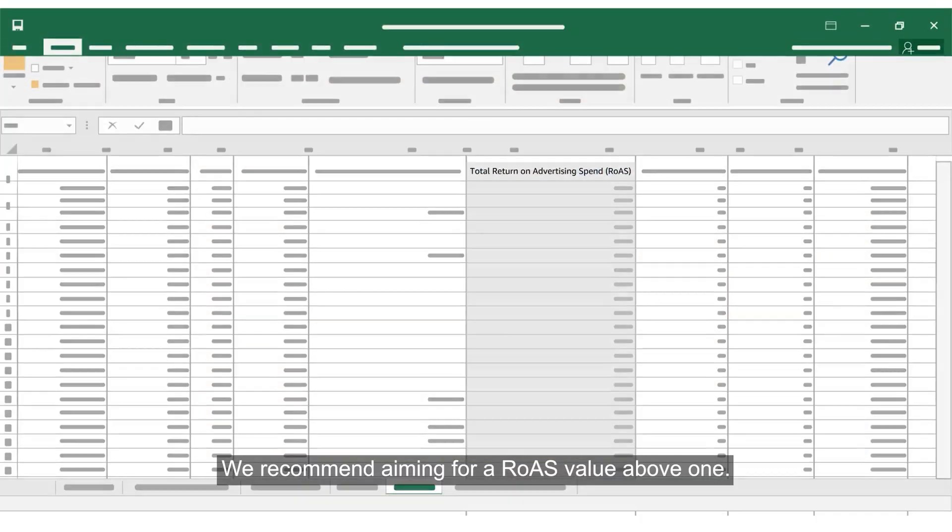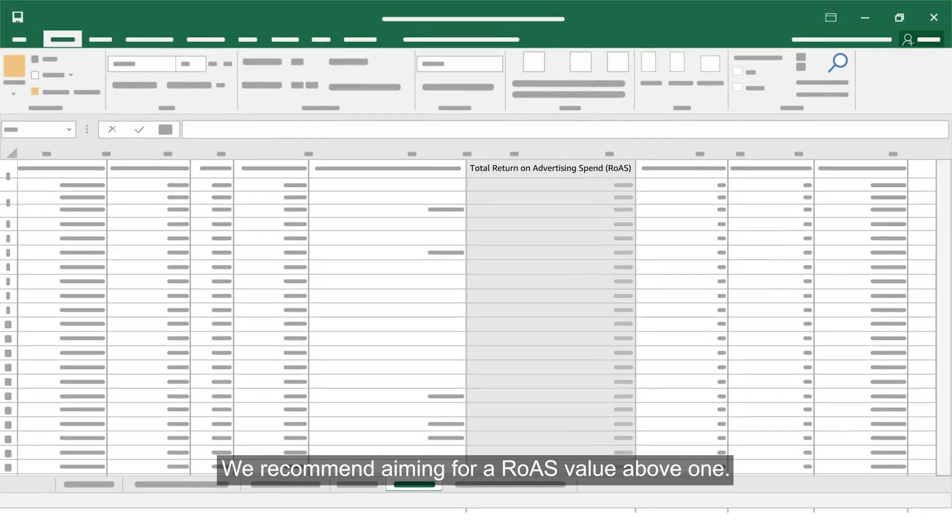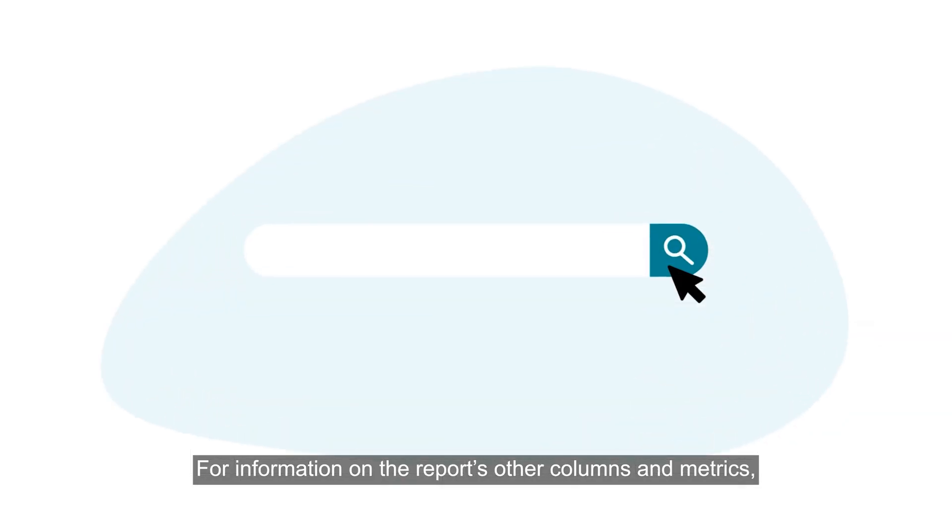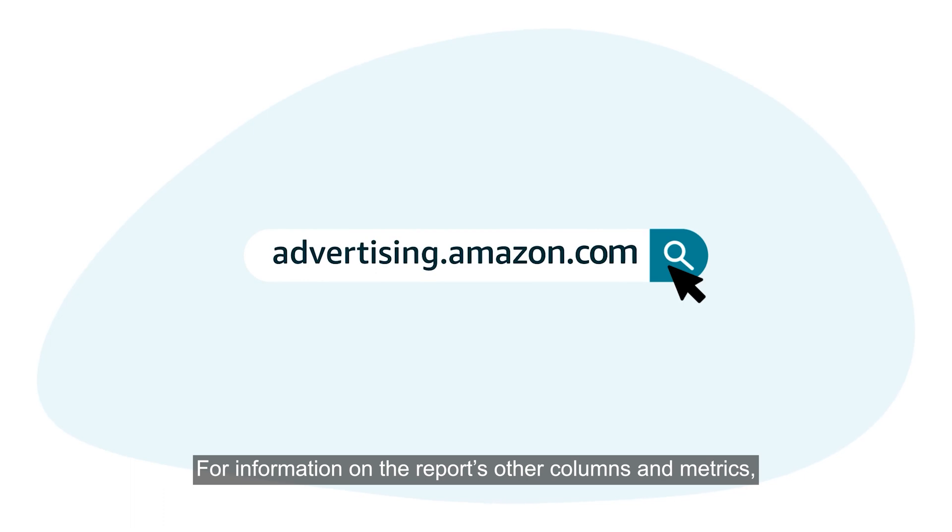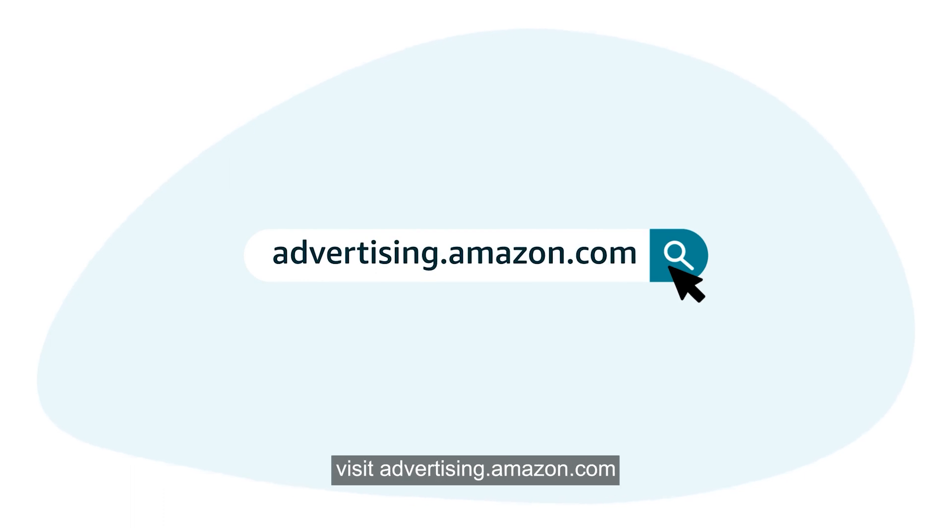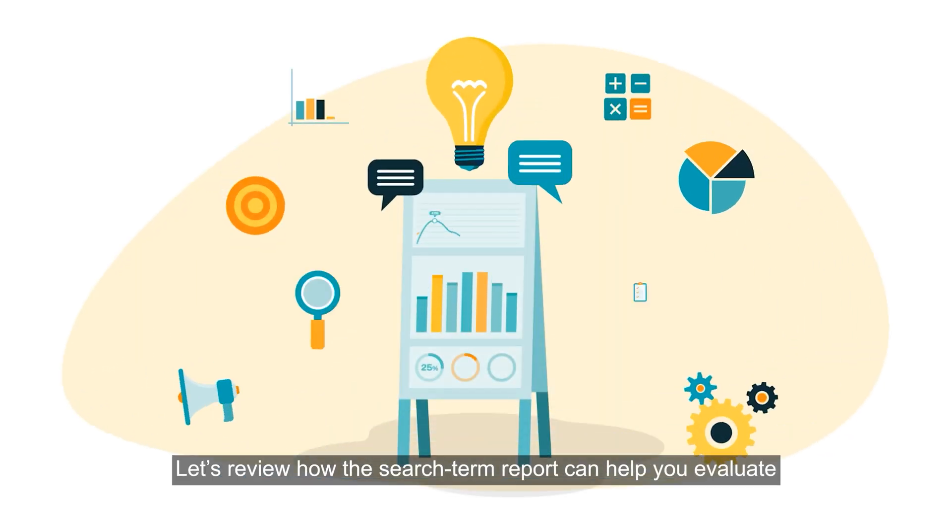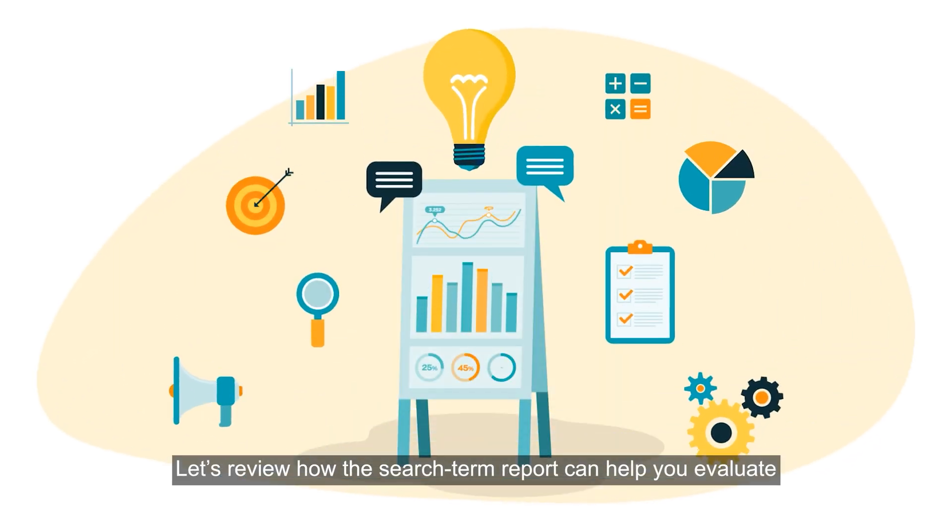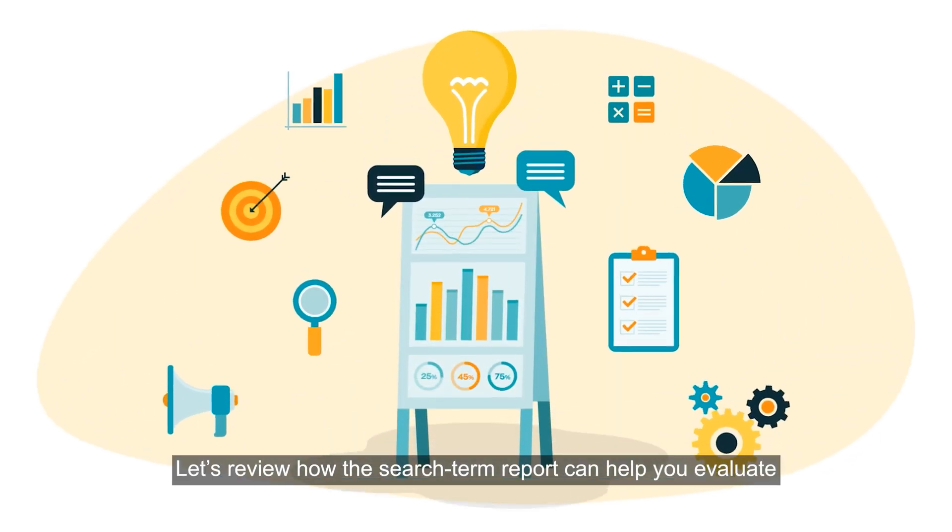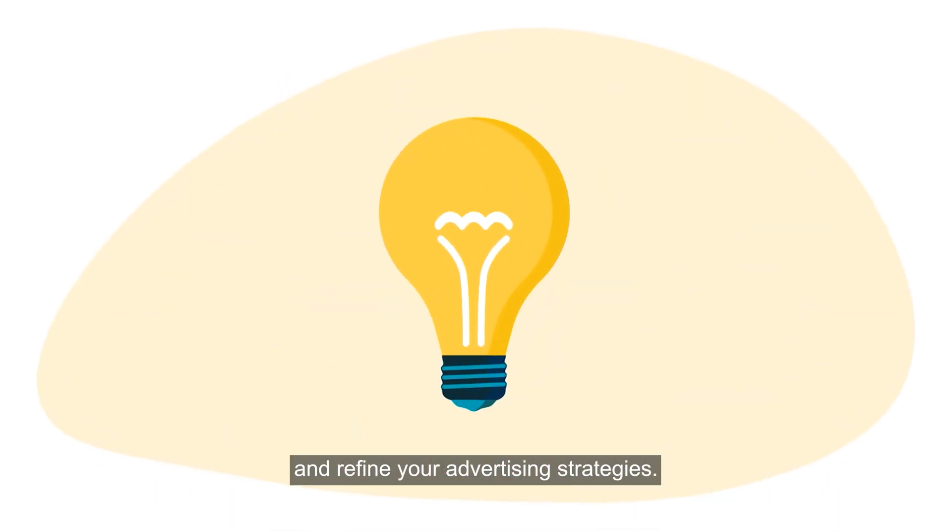We recommend aiming for a ROAS value above 1. For information on the report's other columns and metrics, visit advertising.amazon.com and search for performance metrics in the search bar.